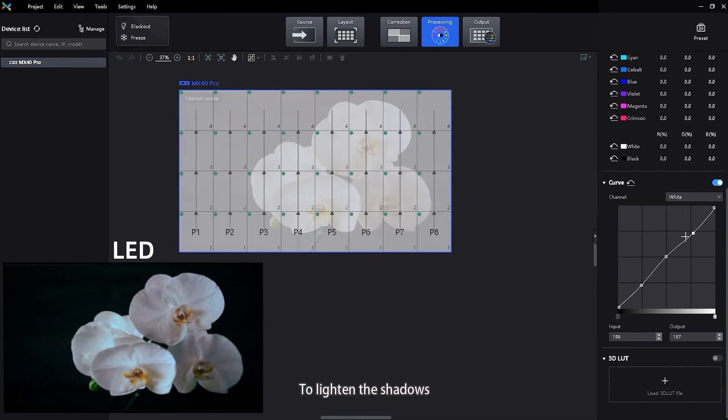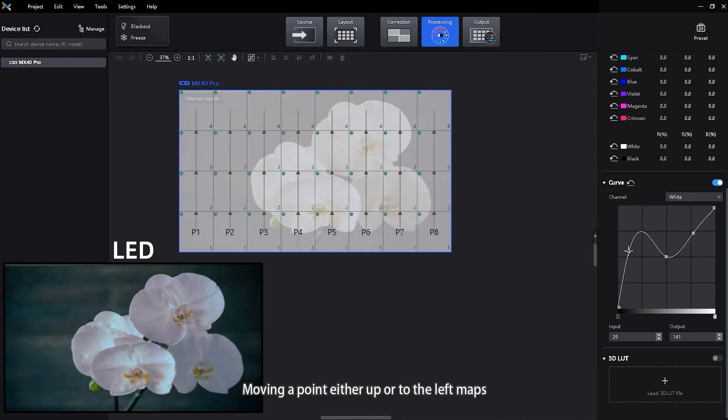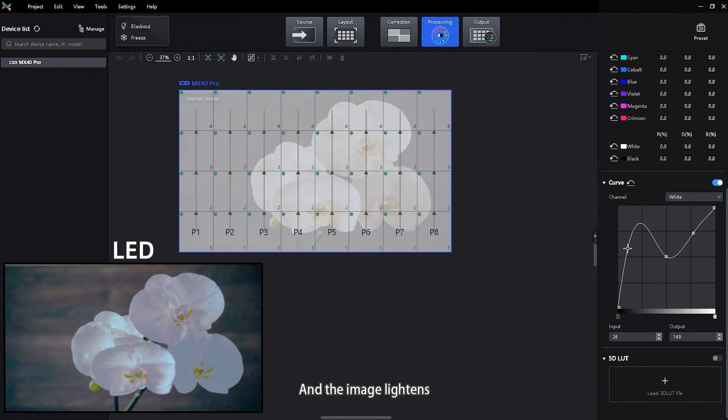To lighten the shadows, move a point near the bottom of the curve upward. Moving a point either up or to the left maps a lower input value to a higher output value, and the image lightens.